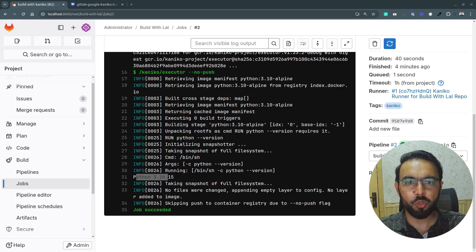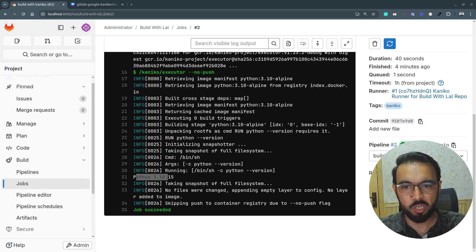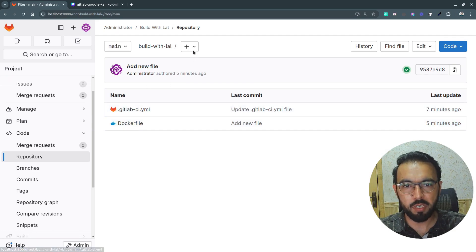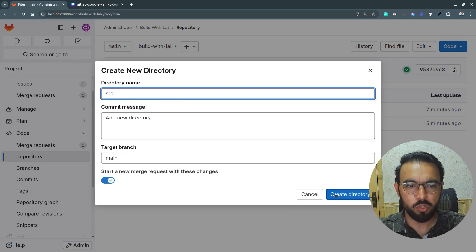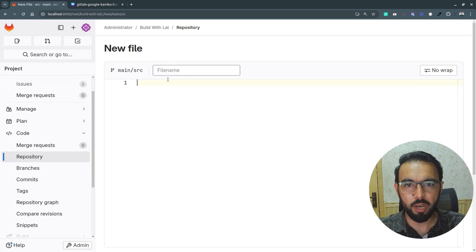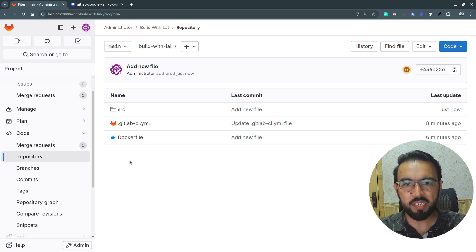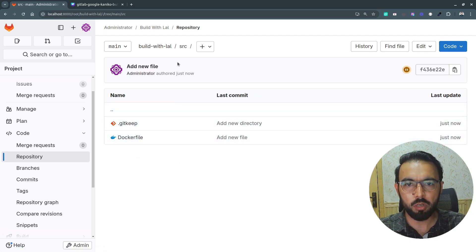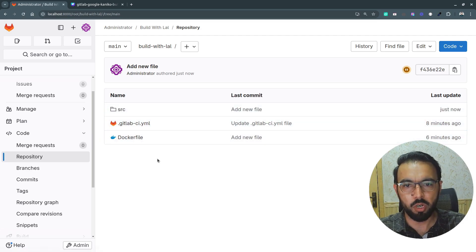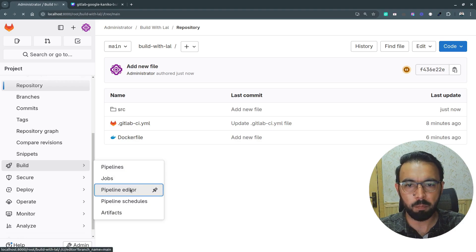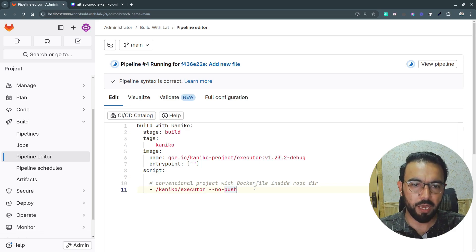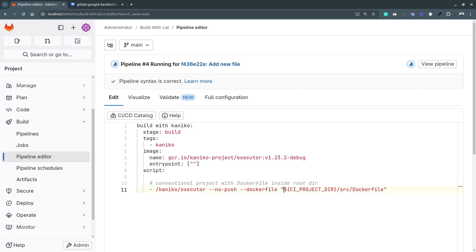Now let's look at how to use Google Kaniko for a different project structure — for example, when the Dockerfile is inside a nested directory. I'll create a new directory called 'source', add a Dockerfile inside it, reuse the same script, and commit it. To build from this nested Dockerfile, I'll go back to the pipeline editor and add the --dockerfile flag with the full path: the CI project directory, then the source folder, then the Dockerfile.